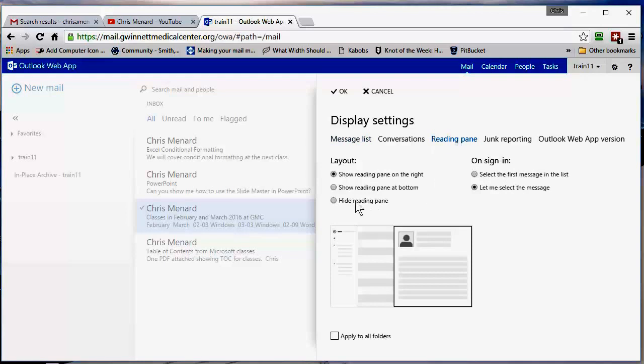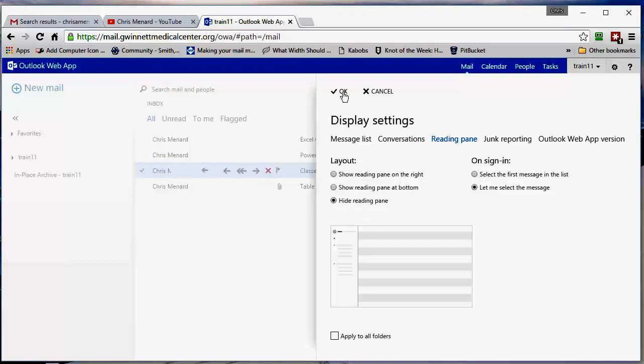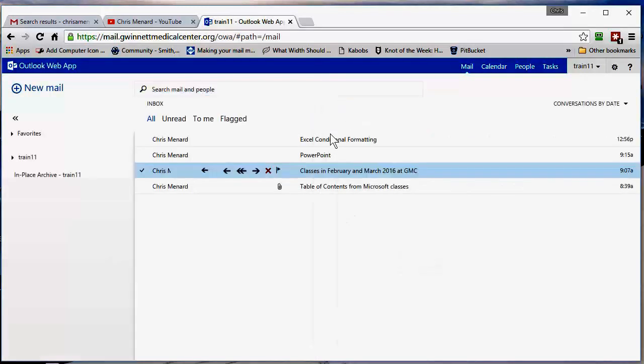I'm going to hide the reading pane. If you're going to do it for your sent items also, you would check this box, but I want to do it for the inbox, so click on OK, and I no longer have a reading pane.